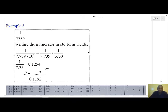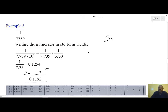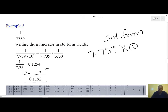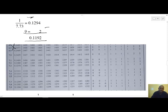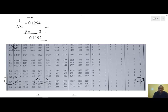The next example in this category is 7,739. We write it in standard form: 7.739 times 10 to power 3. Then we split the two values to get (1 over 7.739) multiplied by (1 over 10³). For 7.739, we go to x and locate 7.7 — the first two digits. The third digit is 3, so we locate 3 and get a value corresponding to 0.1294. The fourth digit is 9, and 9 corresponds to 2. We subtract 2 from the original value to get 0.1292.